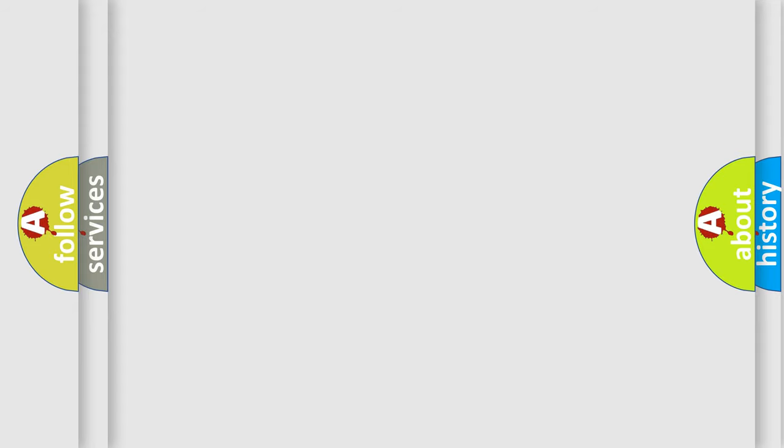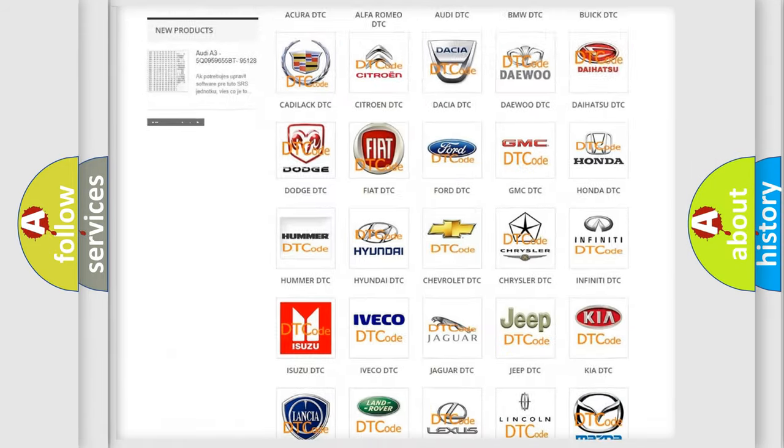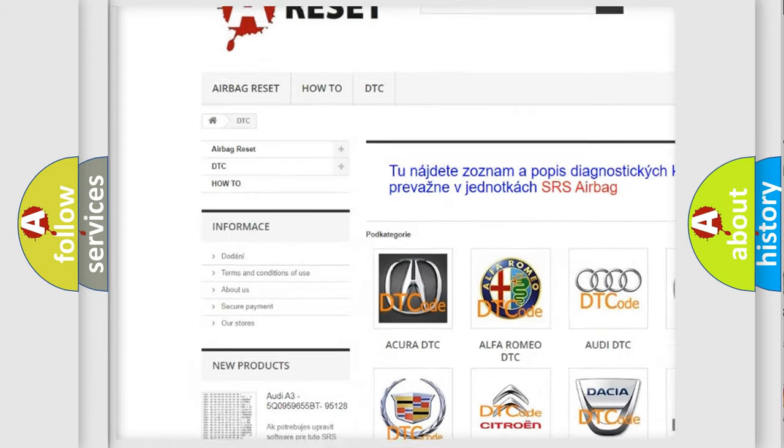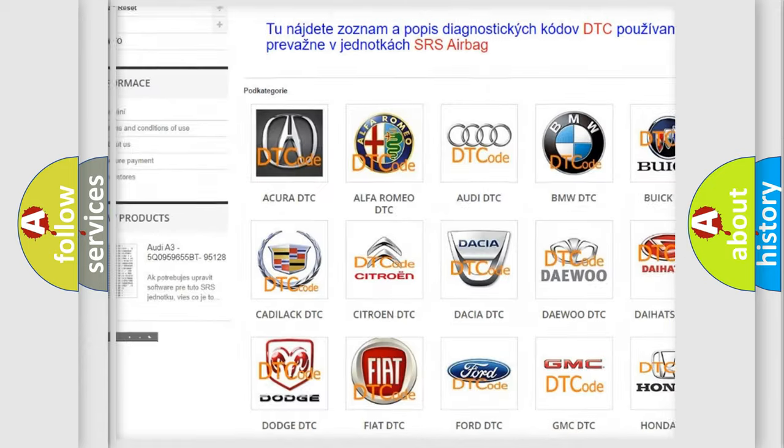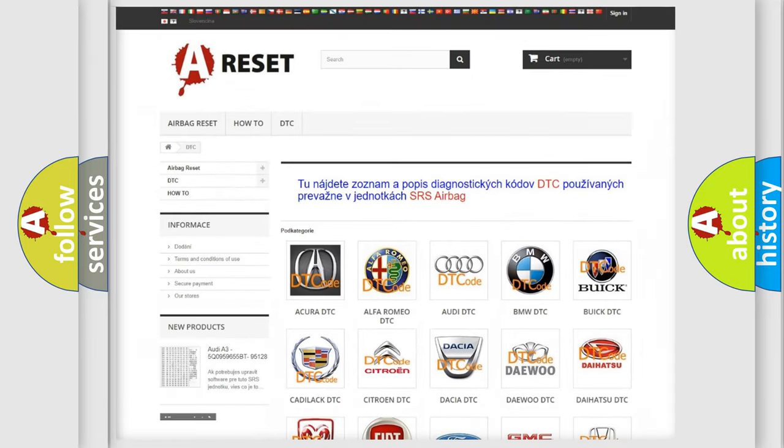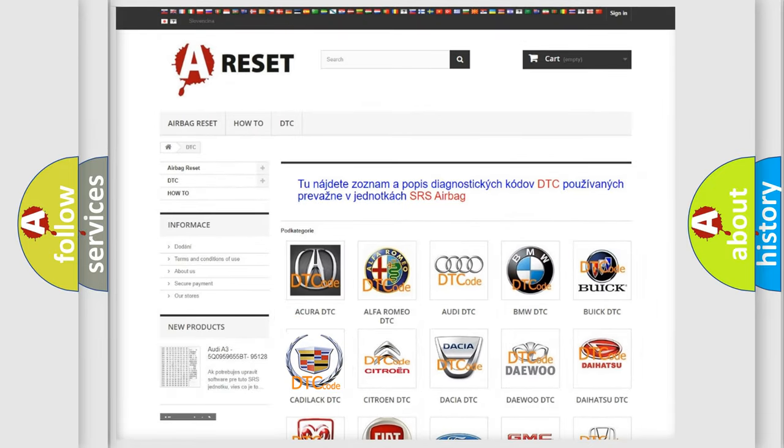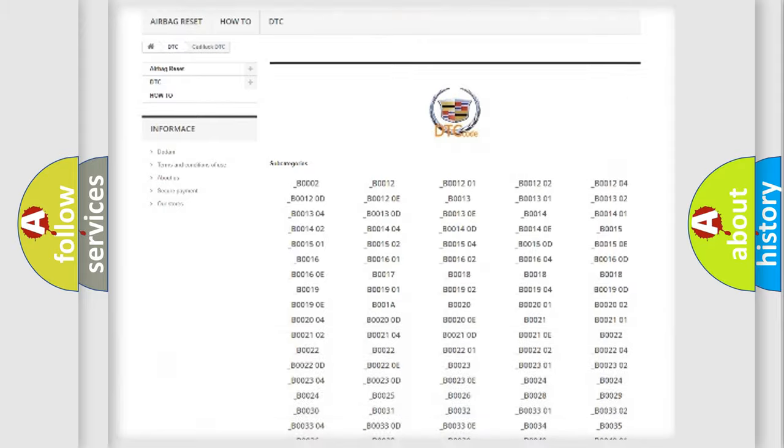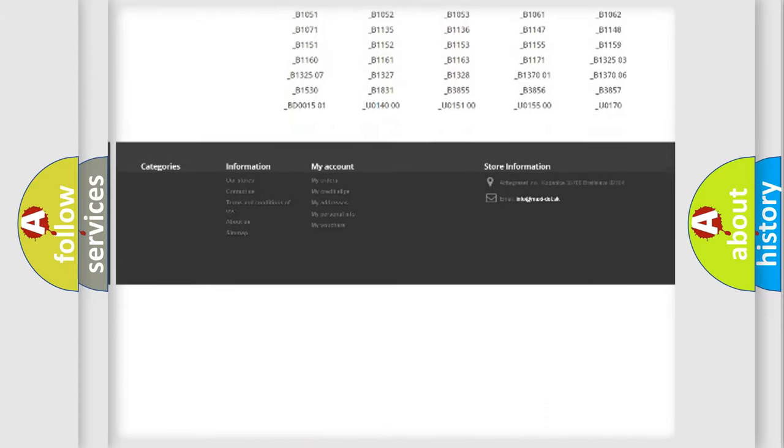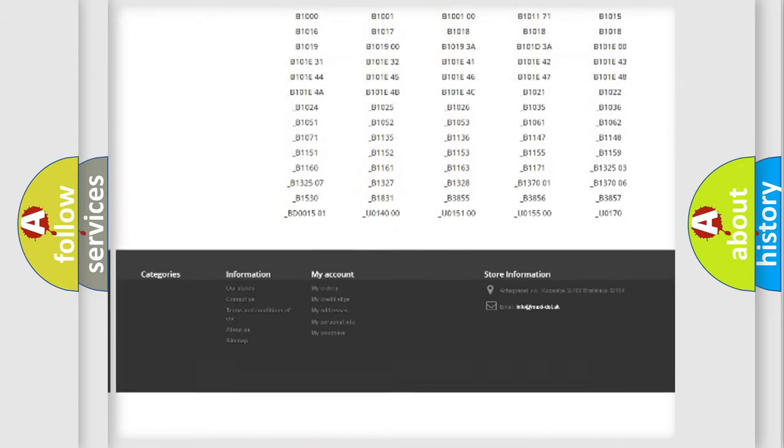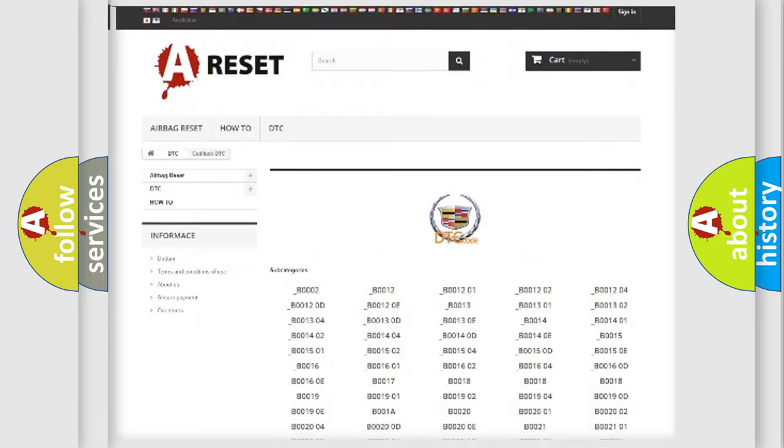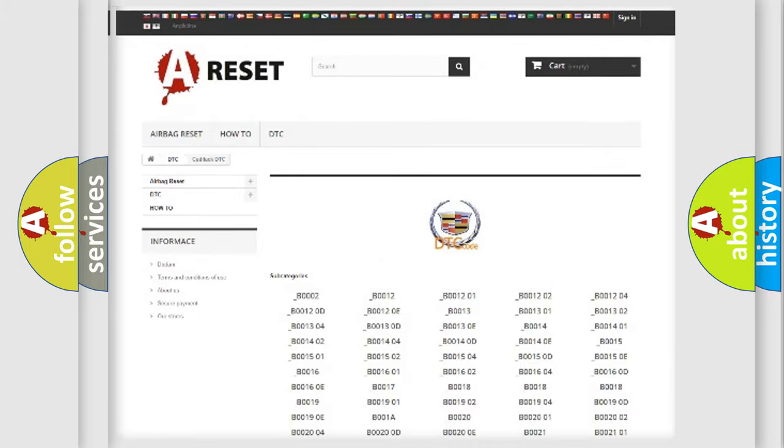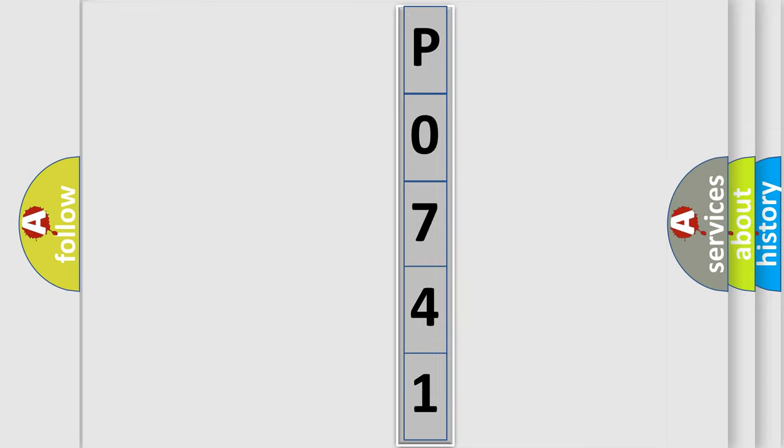Our website airbagreset.sk produces useful videos for you. You do not have to go through the OBD2 protocol anymore to know how to troubleshoot any car breakdown. You will find all the diagnostic codes that can be diagnosed in Cadillac vehicles, and also many other useful things. The following demonstration will help you look into the world of software for car control units.